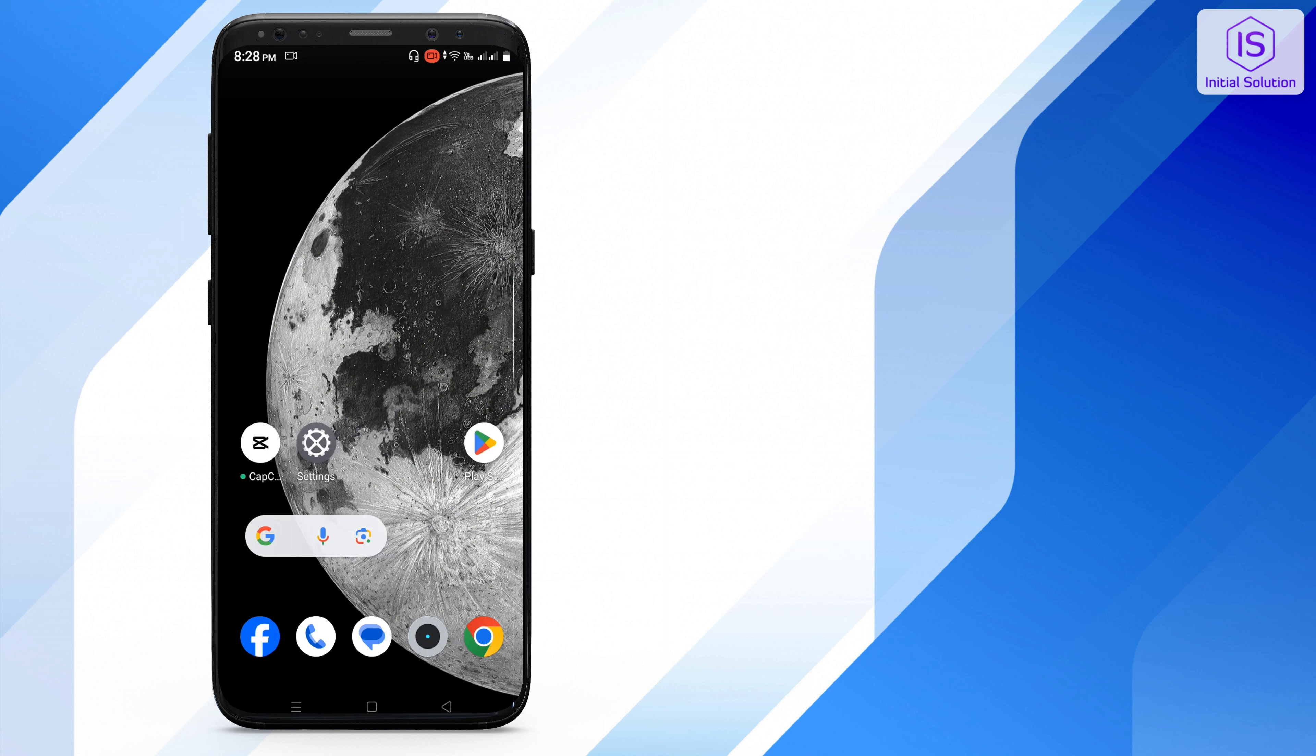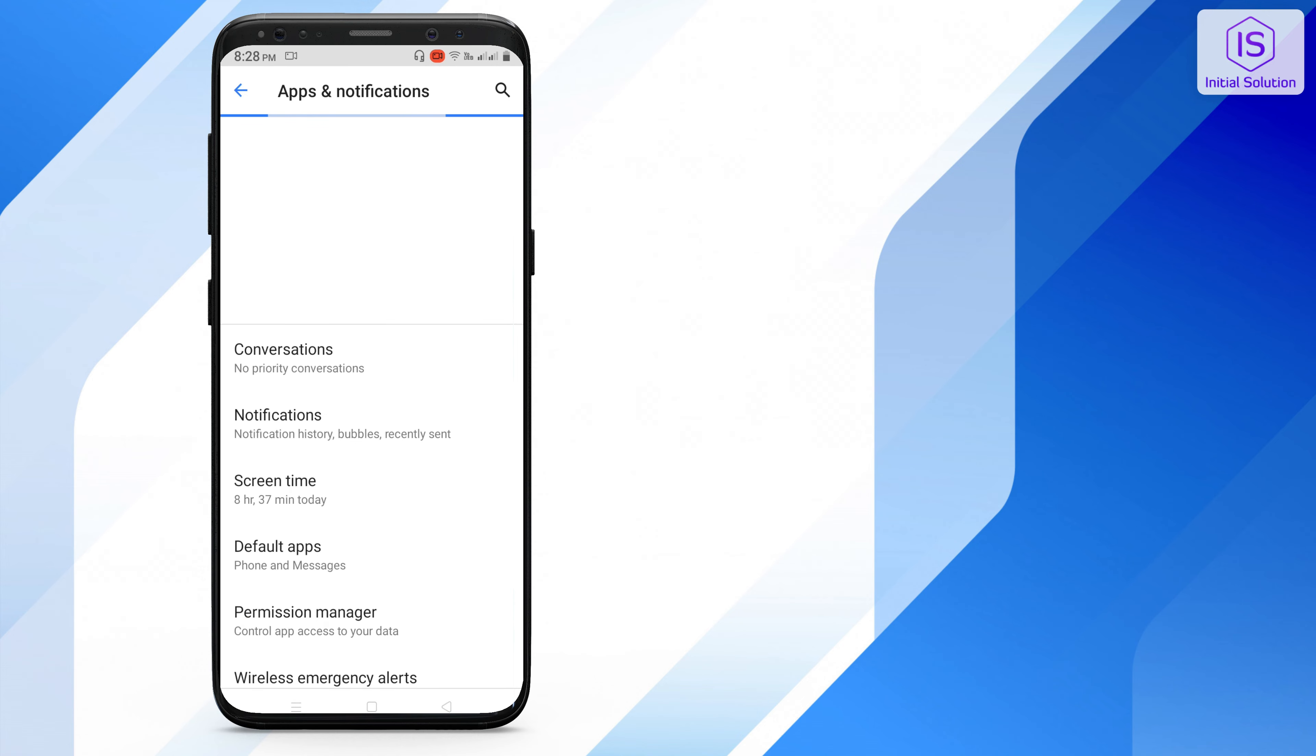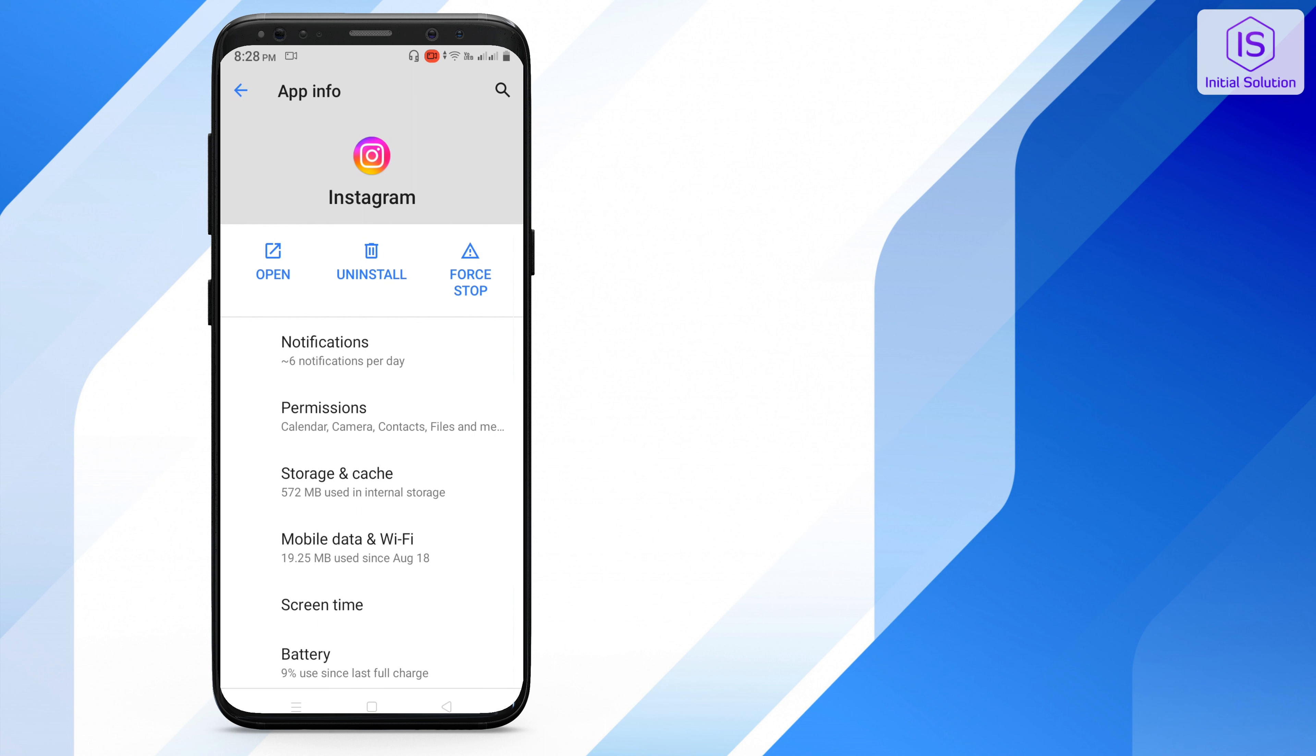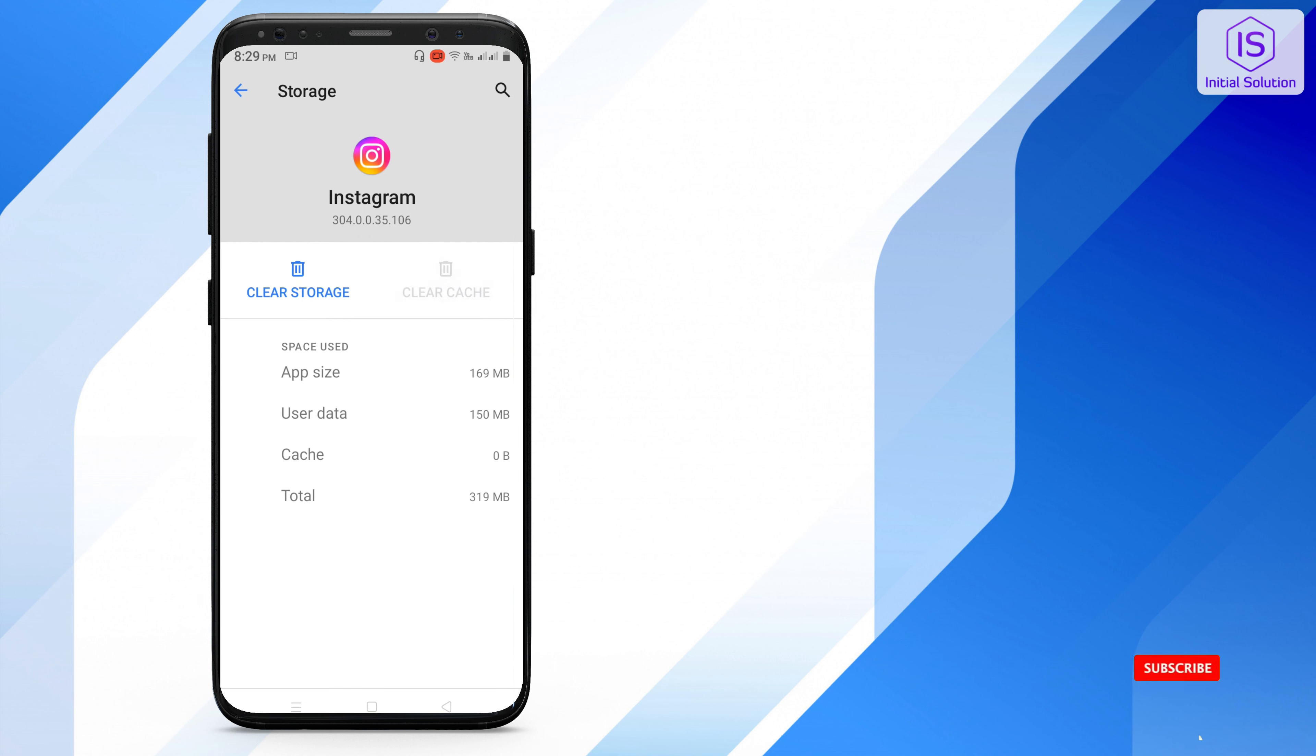You have to go to your Settings (not Play Store, sorry), then go to Apps & Notifications, find Instagram, and clear your cache and storage from there.